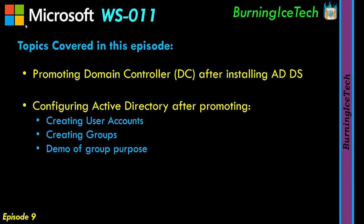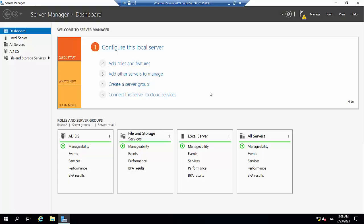Okay, I think it's time we jump into it and show you guys how to promote that server after we've installed that role. Let's quickly circle back to my virtual machine. Now, in the previous episode you would remember we last installed the ADDS role and we left it at that. You can see here it shows us ADDS has been installed but in no way has it been configured yet.